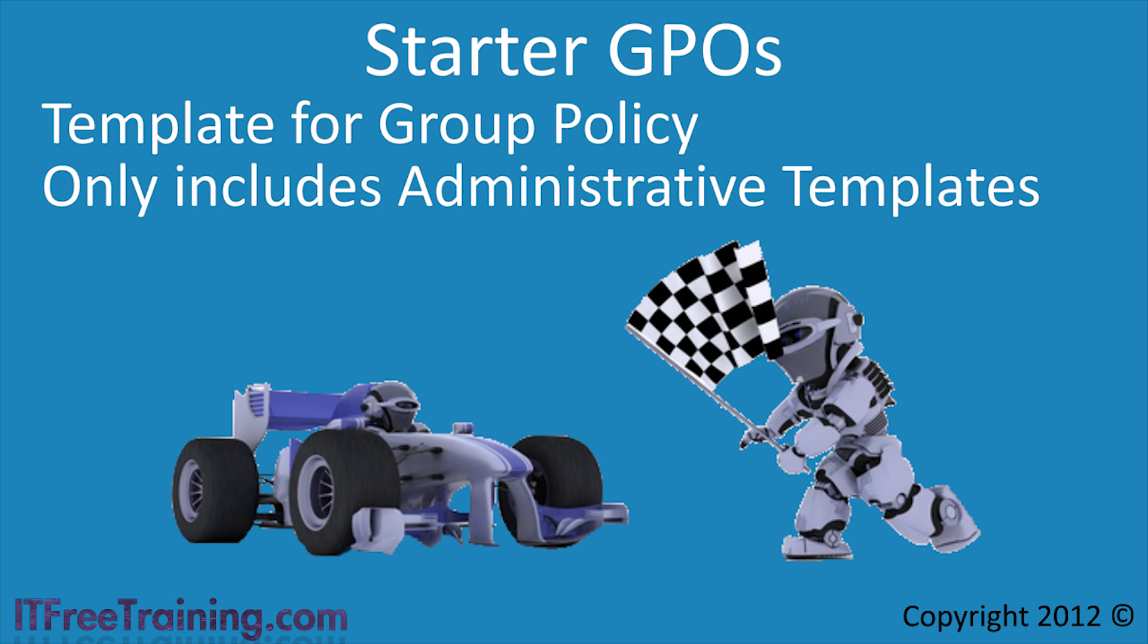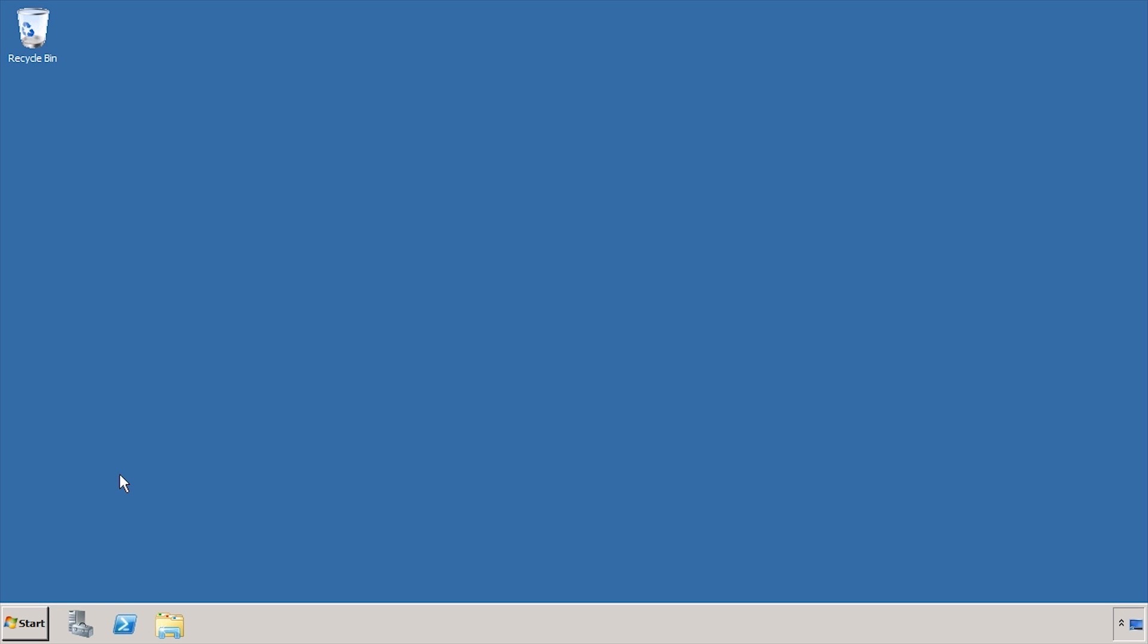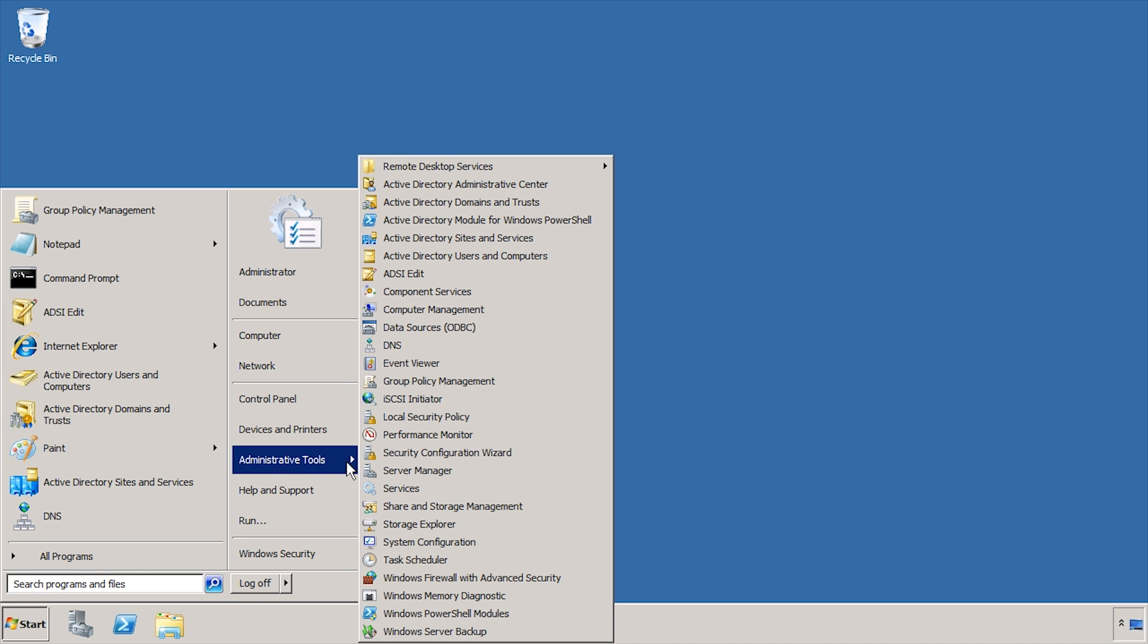I will now change to my Windows Server to have a look at how to configure Starter GPOs and copy Group Policy Objects. First of all I will open Group Policy Management from Administrative Tools under the start menu.